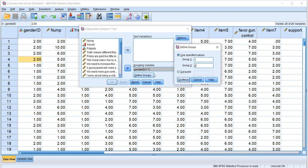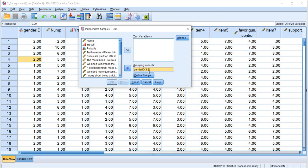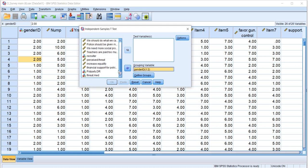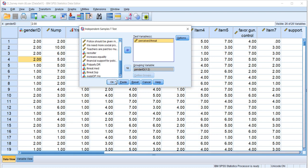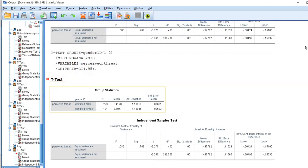We'll click on Continue, and now you'll see where it says gender ID, the question marks that were previously there are gone and you see the actual values of 1 and 2. So now we'll scroll down and find our perceived threat variable and move it over to the test variables box. Next we'll click on OK and we get our output.